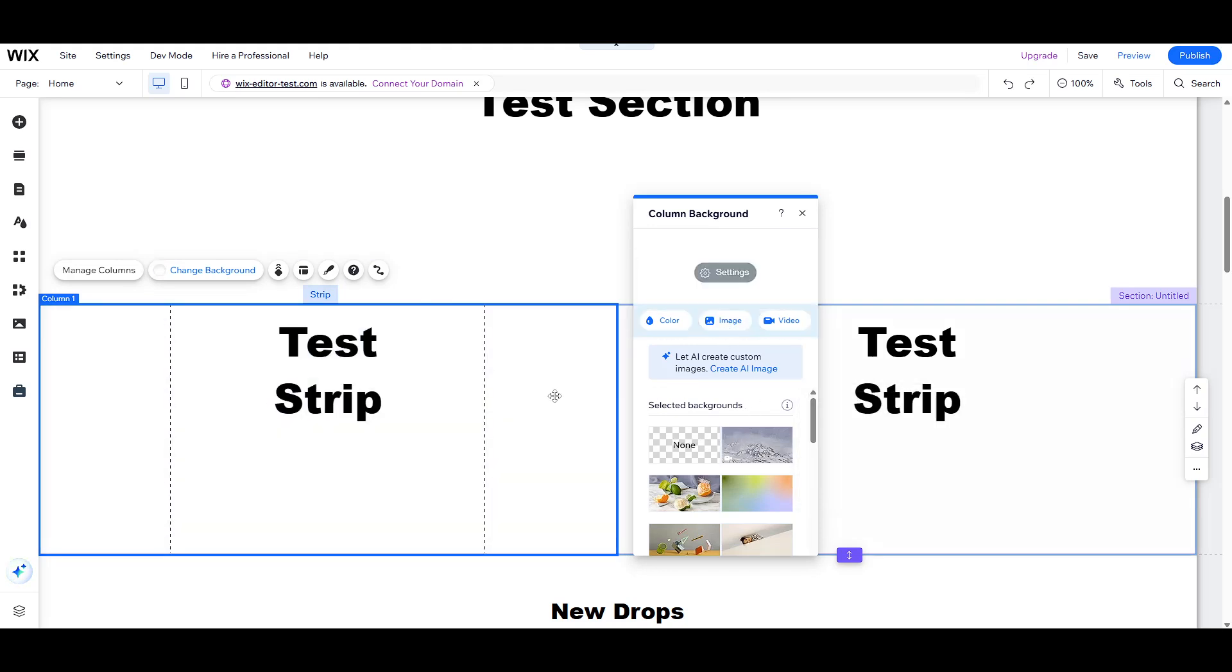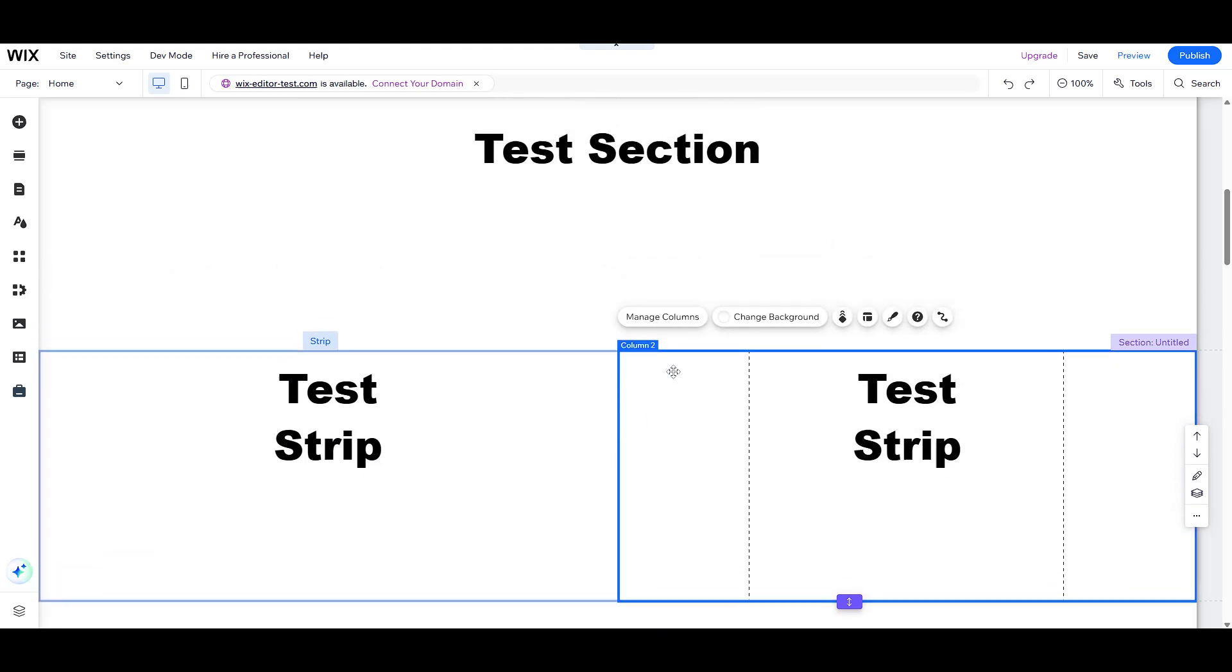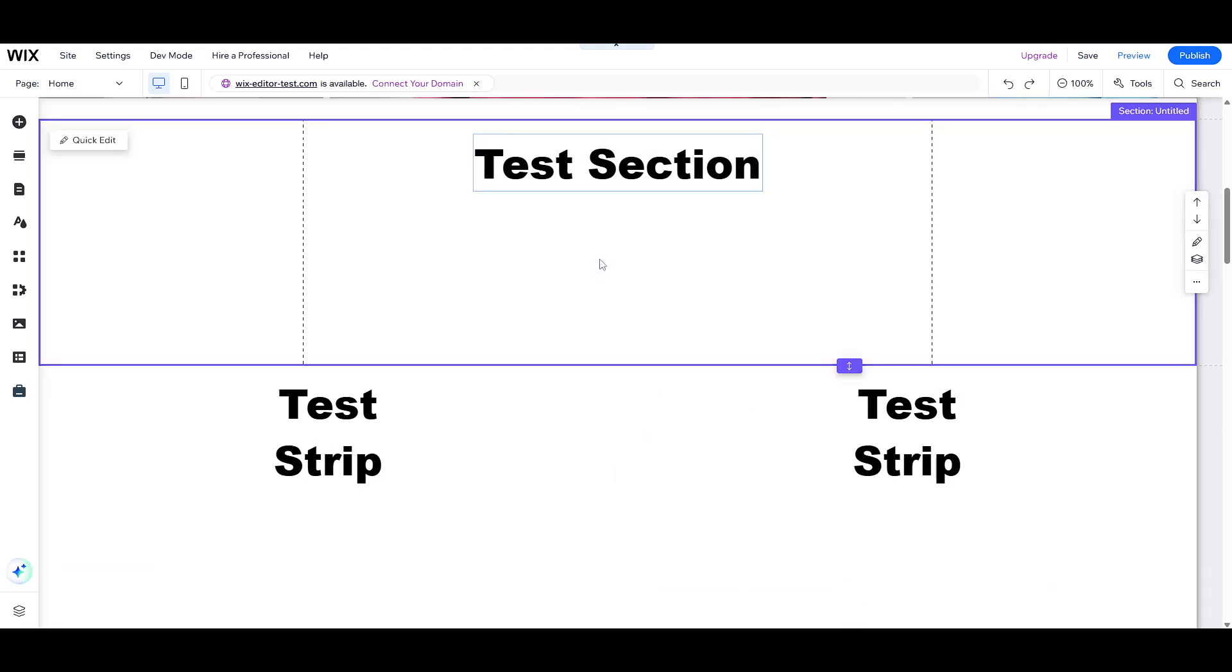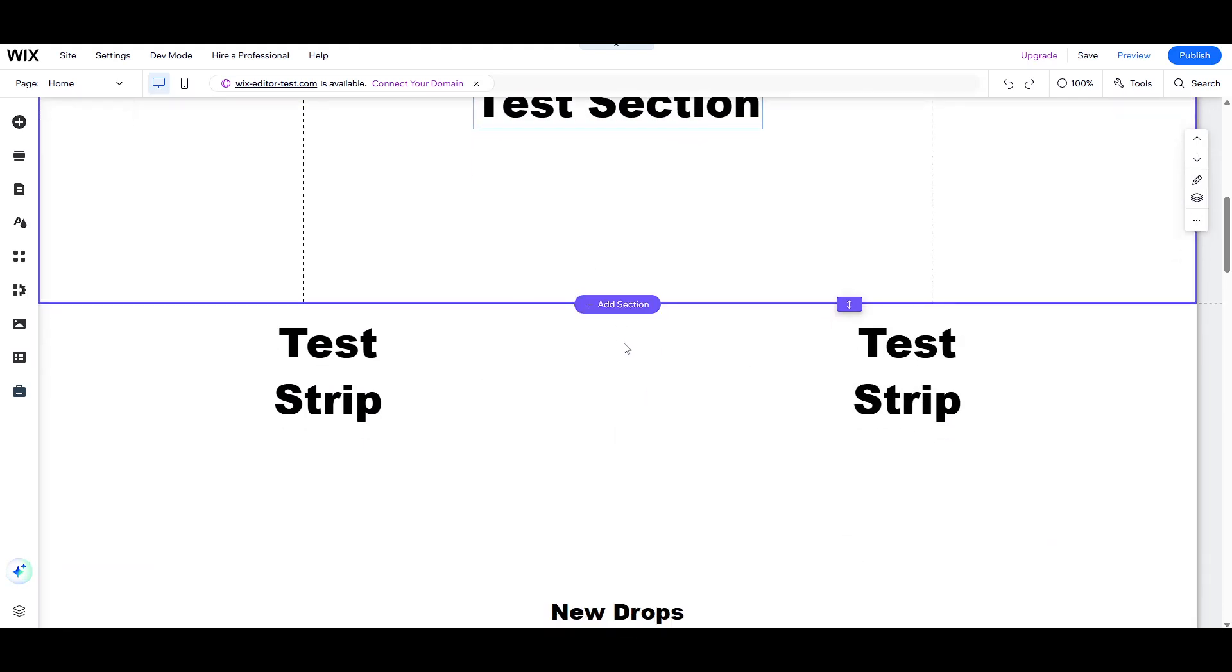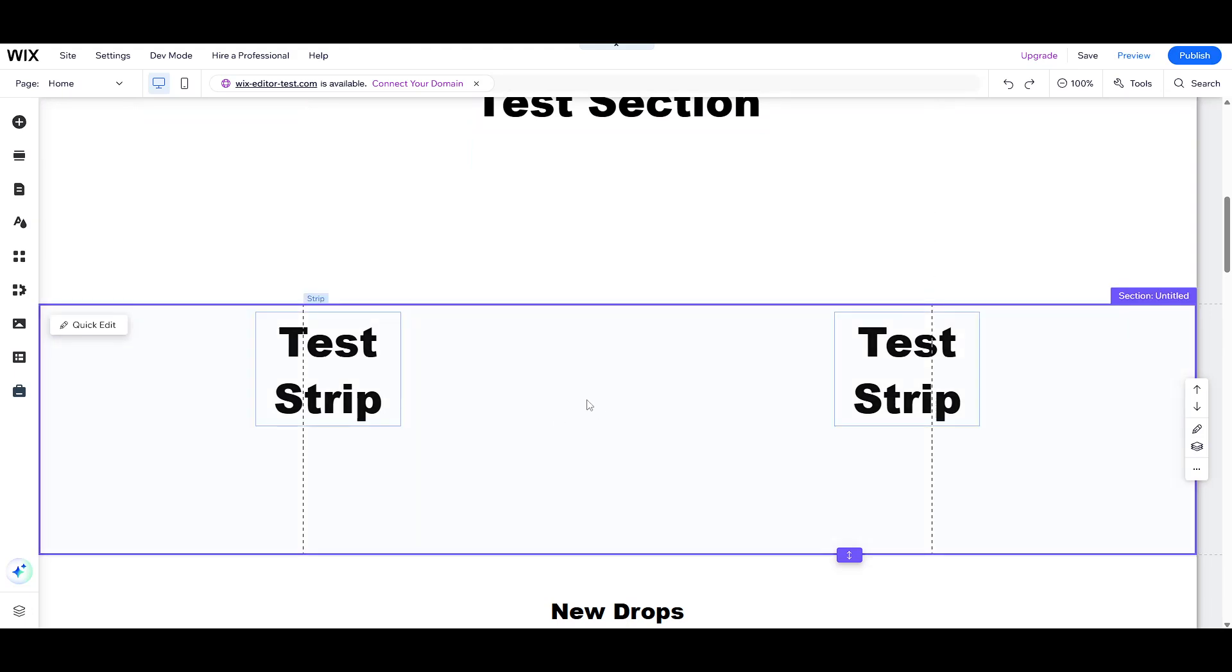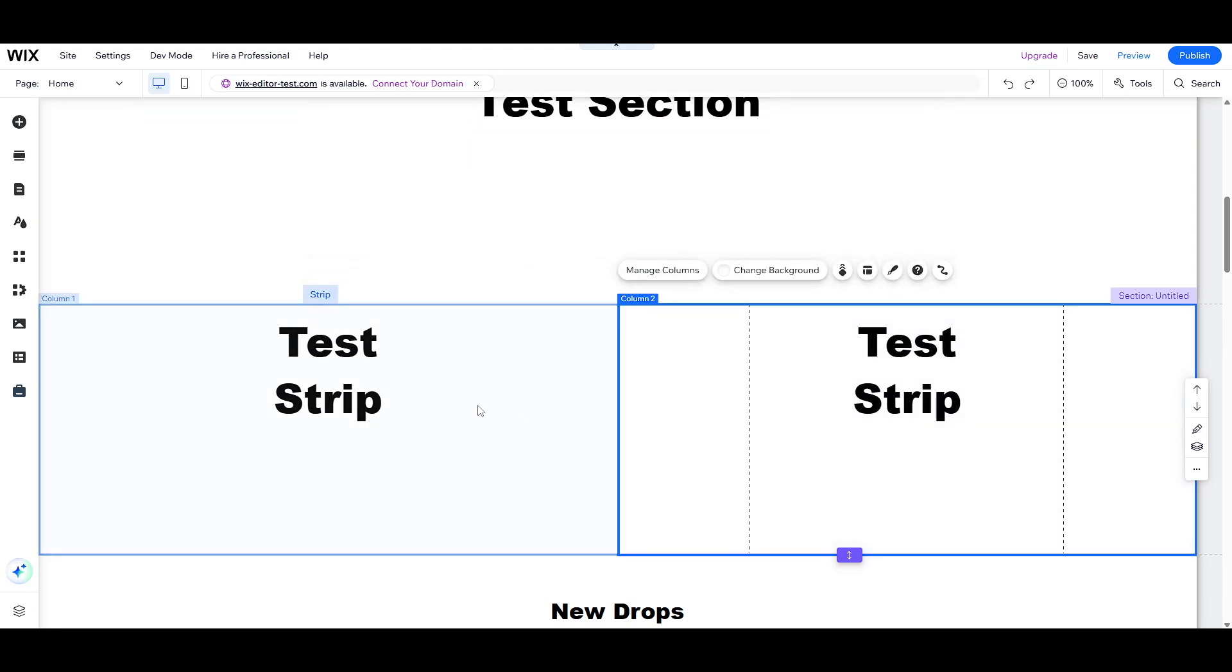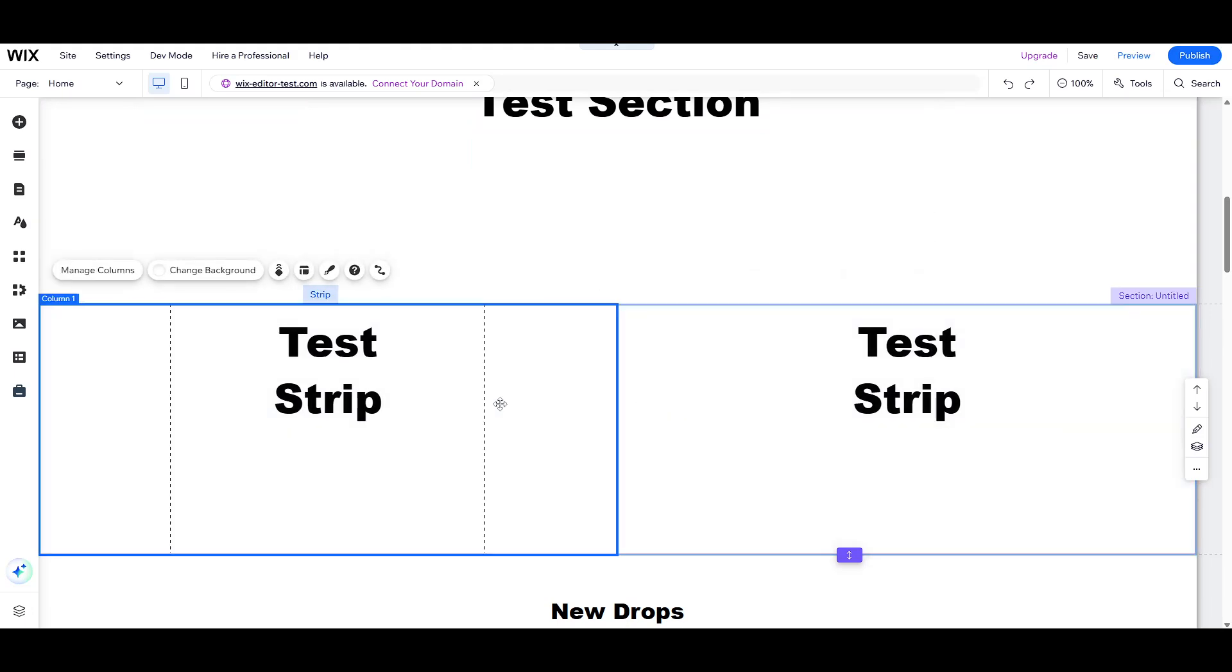They allow you to arrange content side by side, perfect for showcasing comparisons, aligning image and text pairs, or simply breaking up content to avoid large blocks of text.